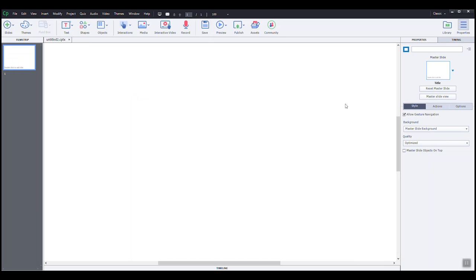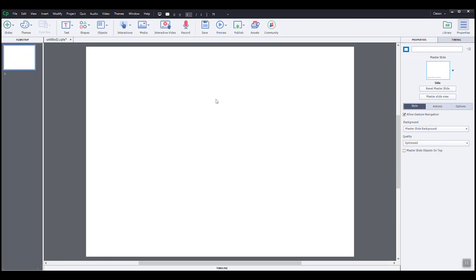Let's start working on this slide that will contain the title of our electronic lecture. We will add text for the main title, a subtitle and an image, which in this case will be our logo. On my quick access toolbar, I will select text and from that menu, text caption.